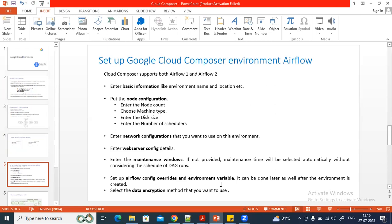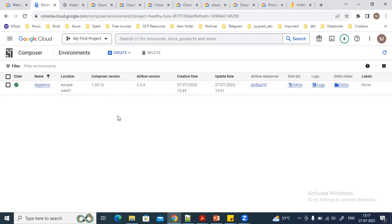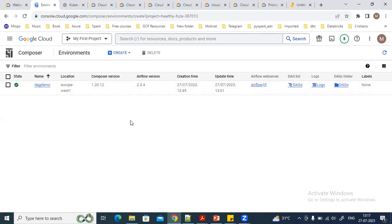Let's go to the Google Cloud Console to create a Composer environment. I have already created one environment, but you can create multiple environments. Creating a Composer environment takes around 15 to 20 minutes. Click on Create, and you can see there are two options: Composer 1 and Composer 2. I'm going to use Composer 1.